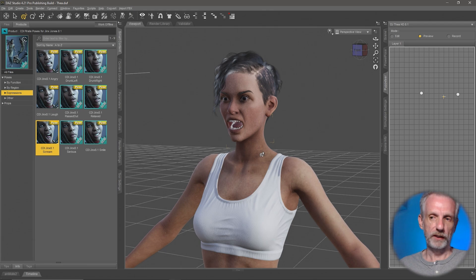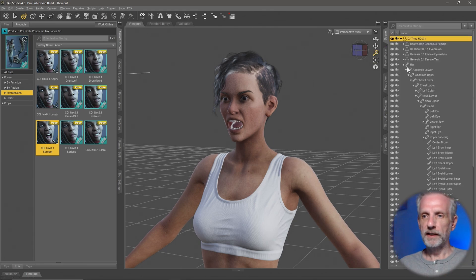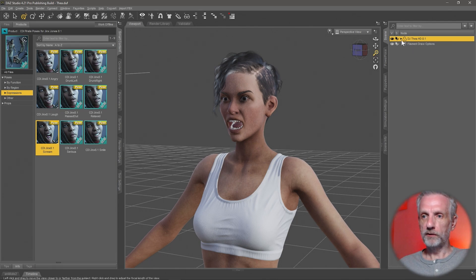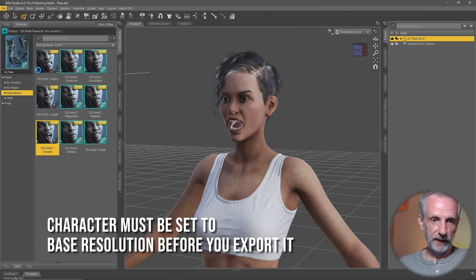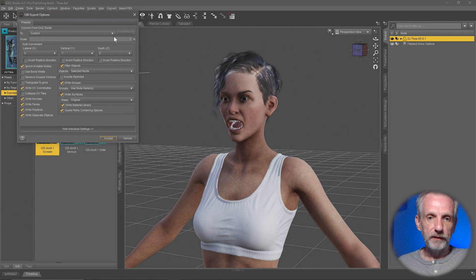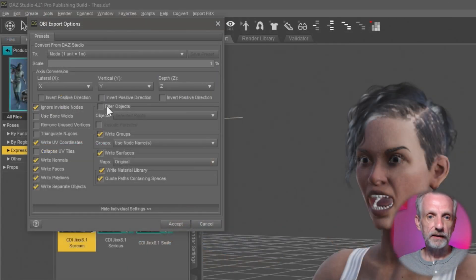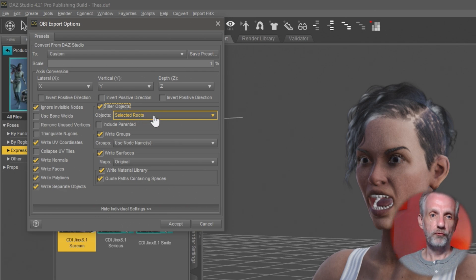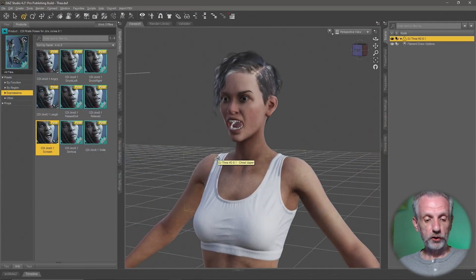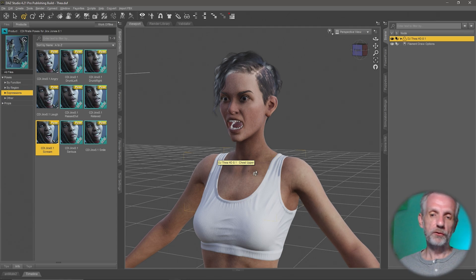The easiest and safest way to do this is to export my character out as an OBJ and import that in as a new expression morph. With my top character selected, I'll go File, Export, pop it on the desktop, and call it 'Thea Angry OBJ'. I'm going to use 1% scale — that's the Modo scale. Most importantly, under Filter Objects, I'll enable that and make sure it says Selected Roots. Hit Accept and that's exported as OBJ.